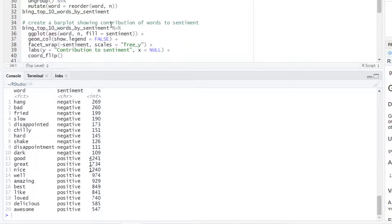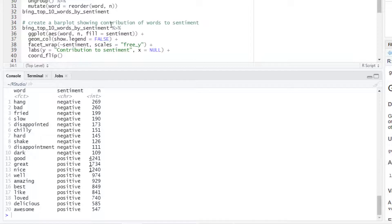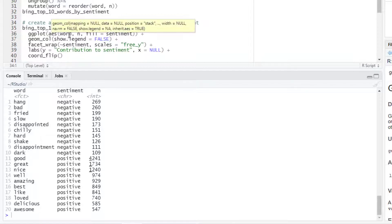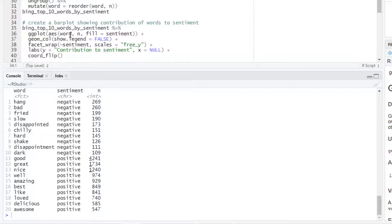And then we can create the visualization. So we can create for example a bar plot using the geom_col function. We will plot the words in the x-axis, the frequency in the y-axis and then we can use the sentiment column for the color.